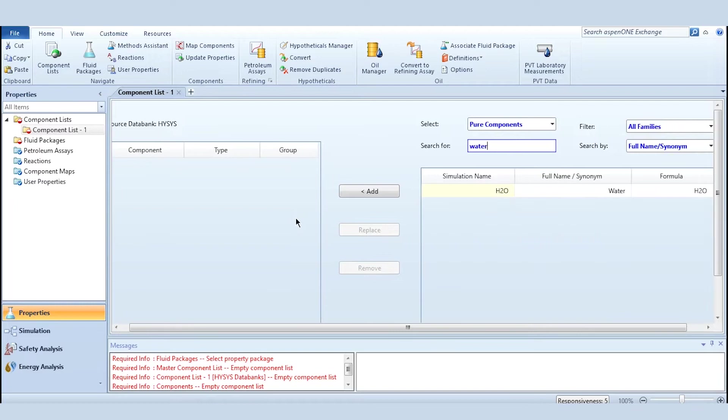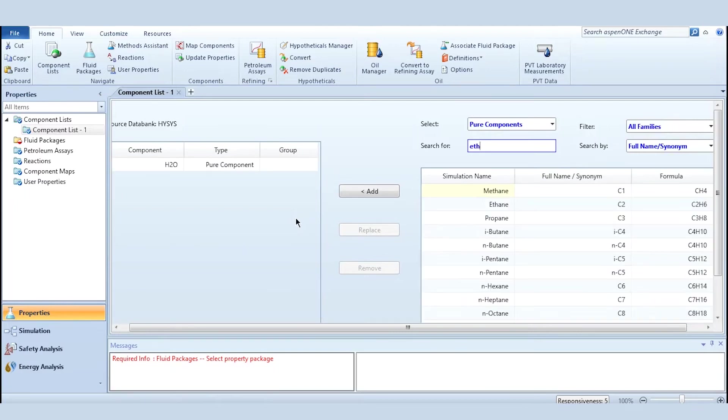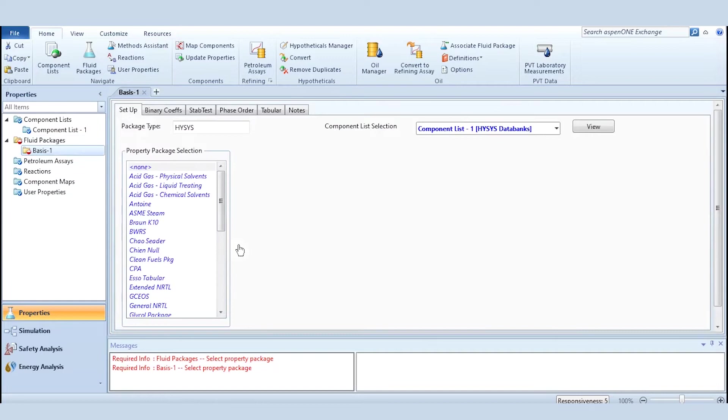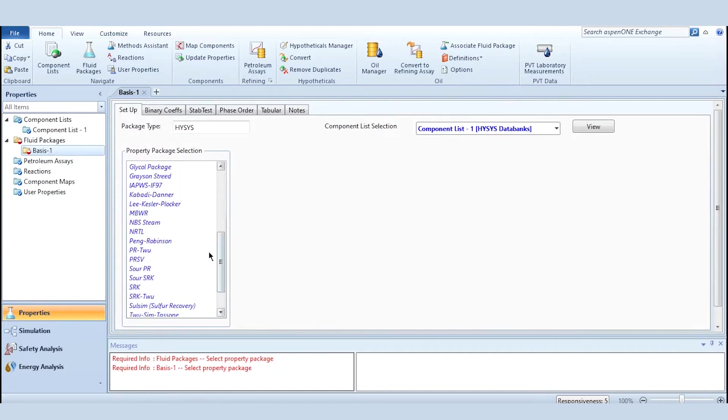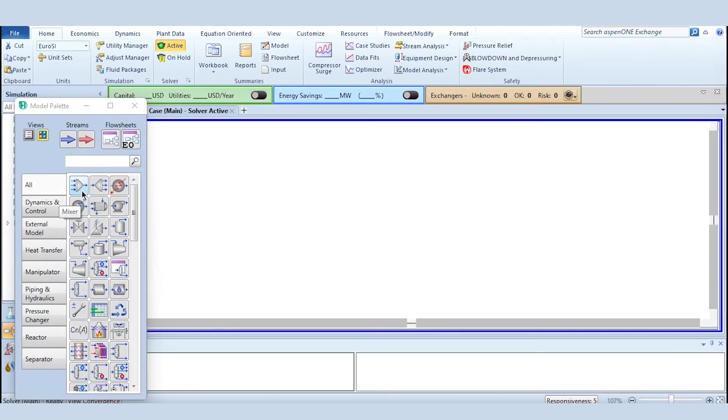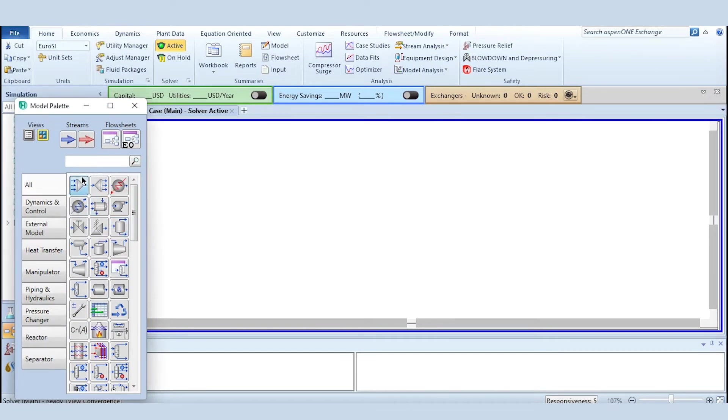So we are taking water ethane system, and for this system we will select fluid package as Peng Robinson for the problem statement. Going to the simulation environment, we will choose two systems today: mixer and separator. Very basic concepts related to the material balance will be solved over here.